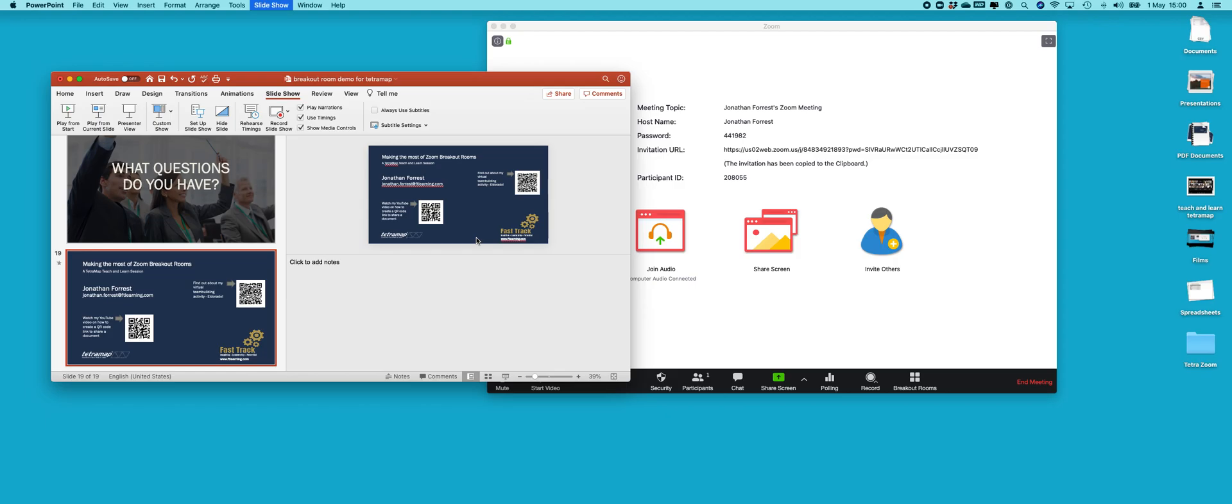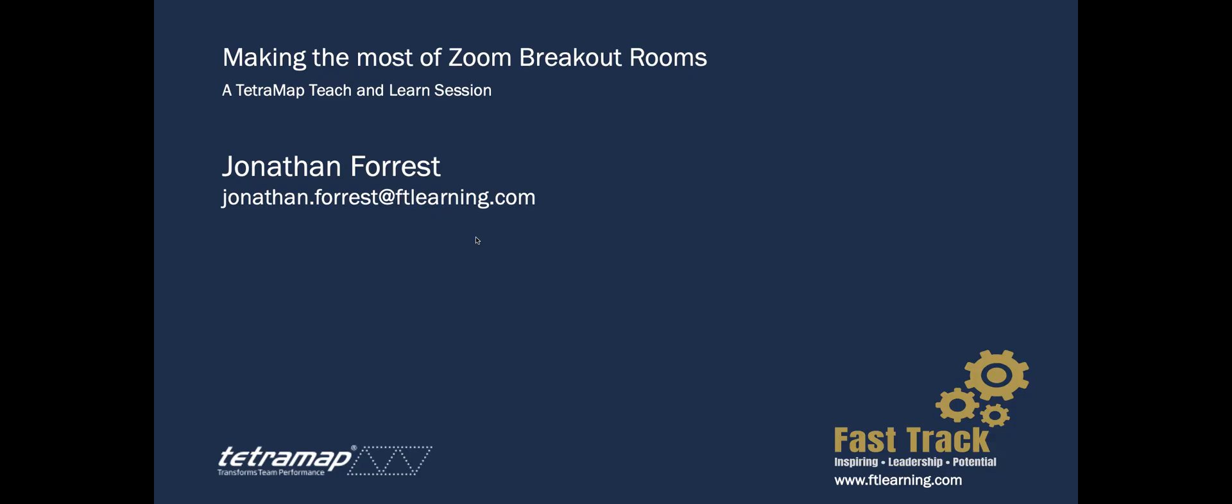But let me show you the problem there. So I'm going to run it in full screen, which means I can't see anything else. So the first problem for many people, unless you know what to do, is how do I get back to my Zoom window to even share this?